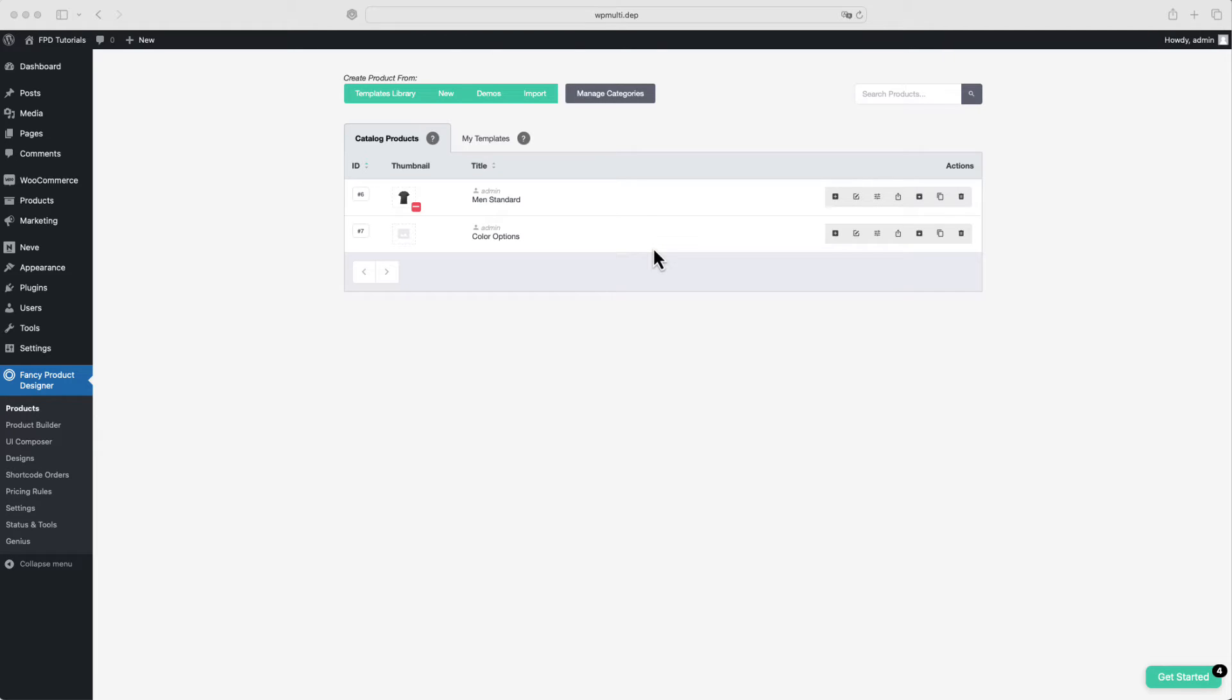Before you can link a customizable product, which we'll refer to as an FPD product, to a WooCommerce product, you need to create an FPD product in the product backend. We already covered how to do this in another video tutorial.